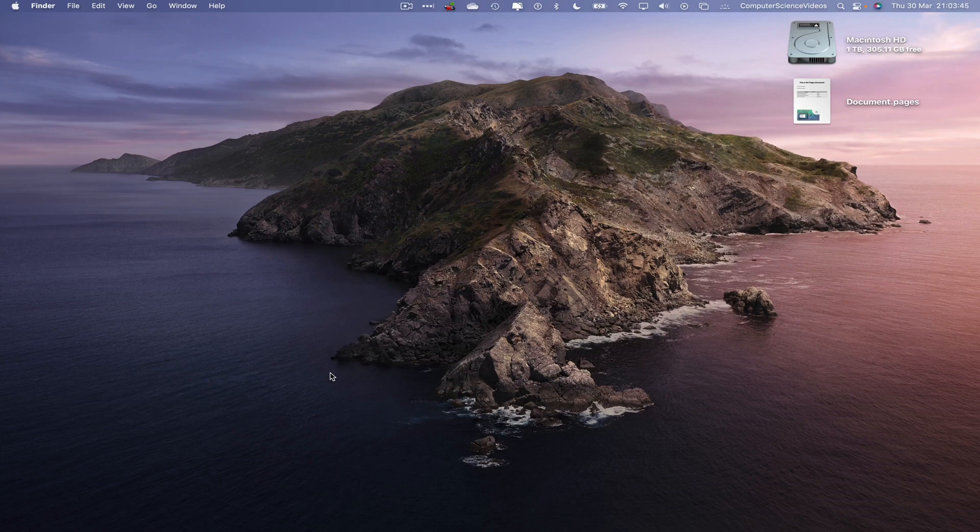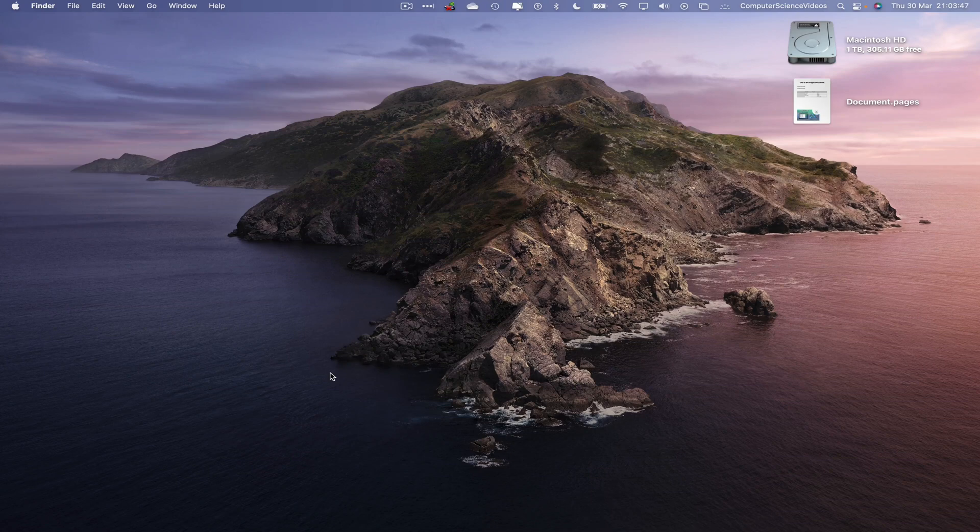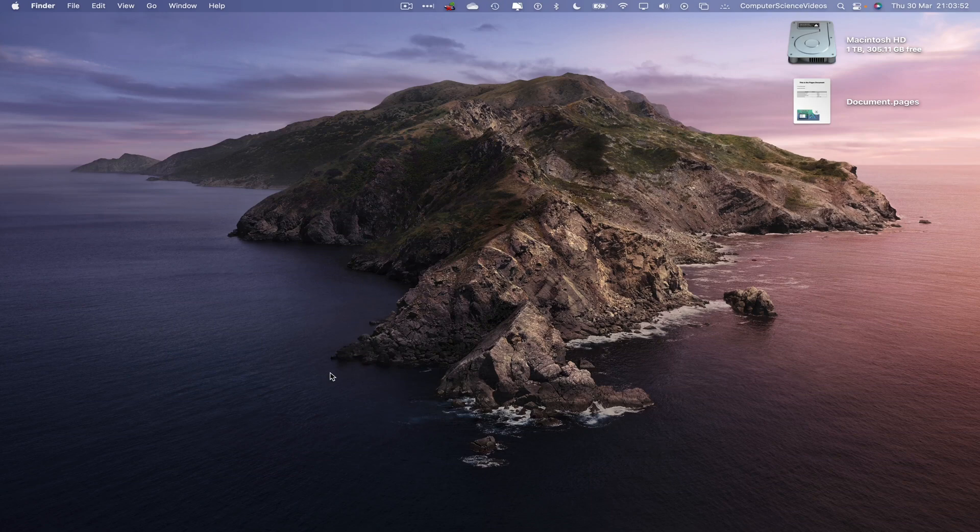So in this tutorial you need to have access to a Mac computer, have access to the Finder application which is built into the Mac computer. We can now start the tutorial.